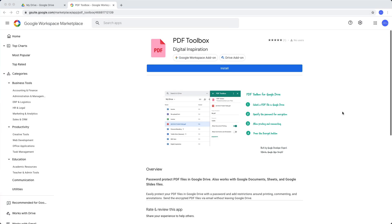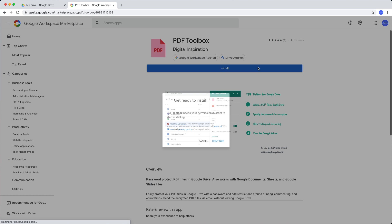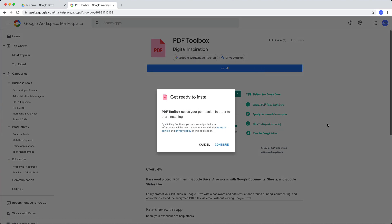To get started, go to this page. I'll leave a link to this page in the video description and click this blue install button to install the add-on in your Google account.